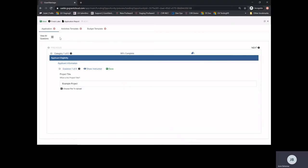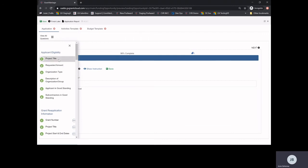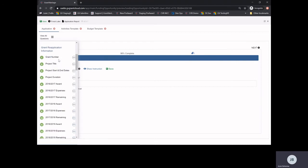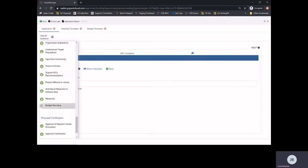In order to view the status of each question, select the pancake stack next to View All Questions. Questions marked in green are completed and answered questions. Questions marked in gray are incomplete questions that require an answer. We will return to the budget narrative question after we have discussed our budget template.